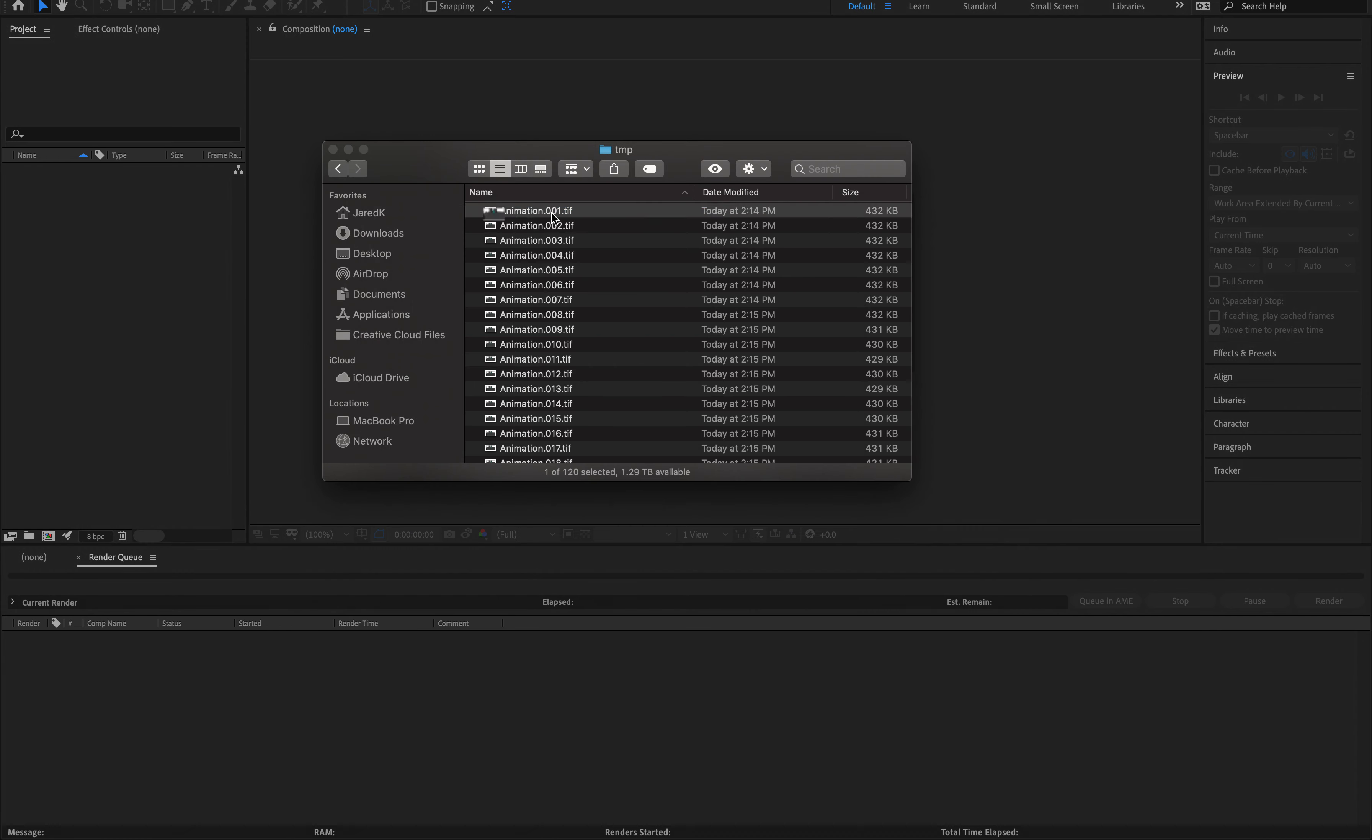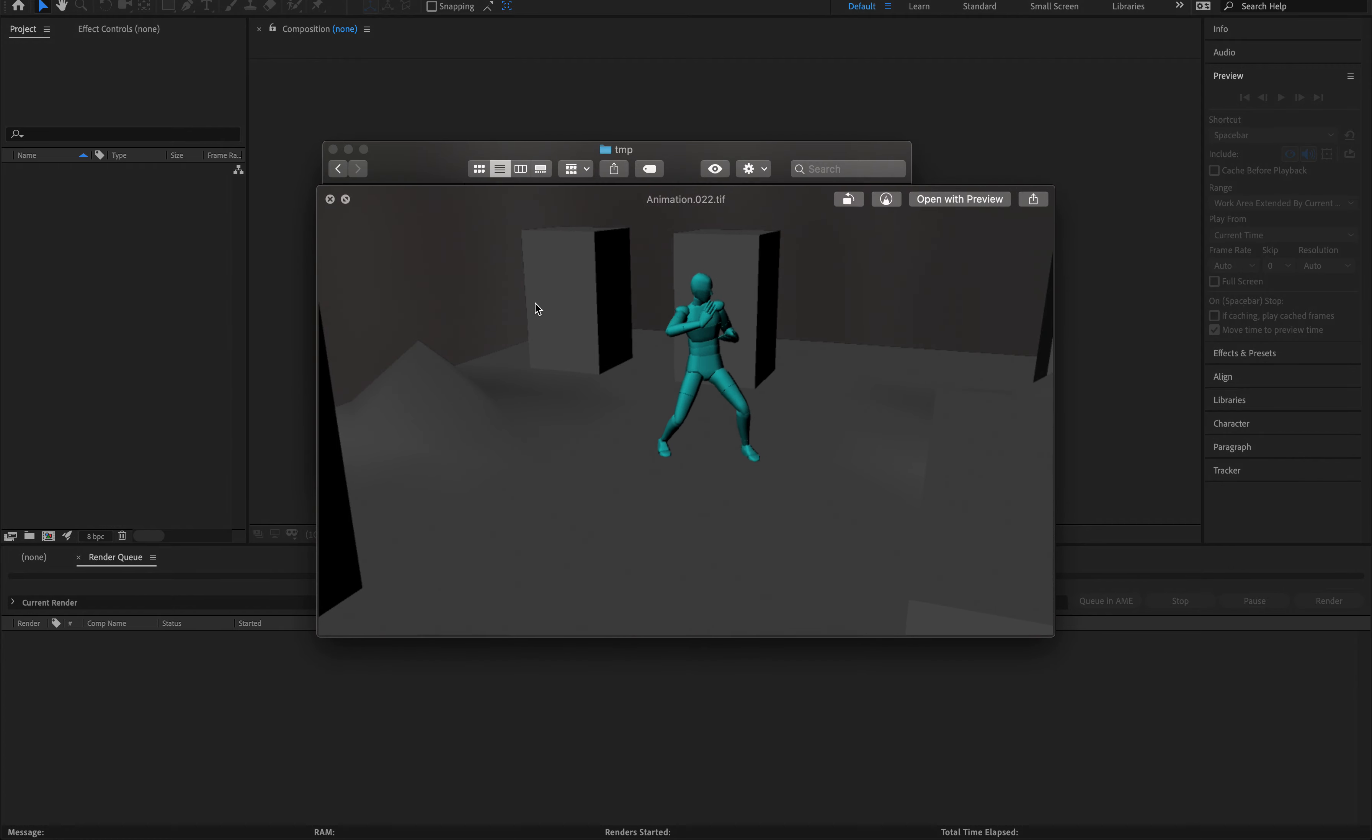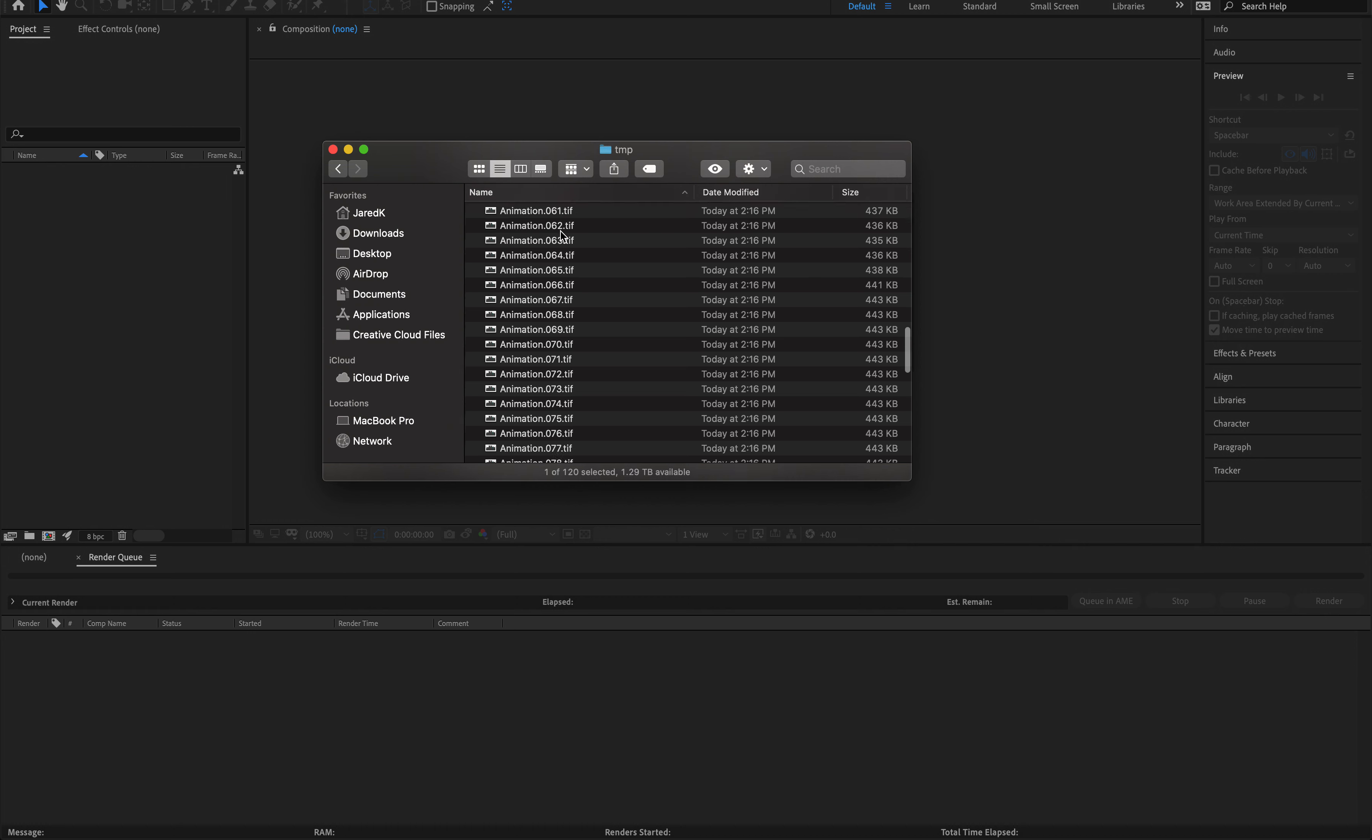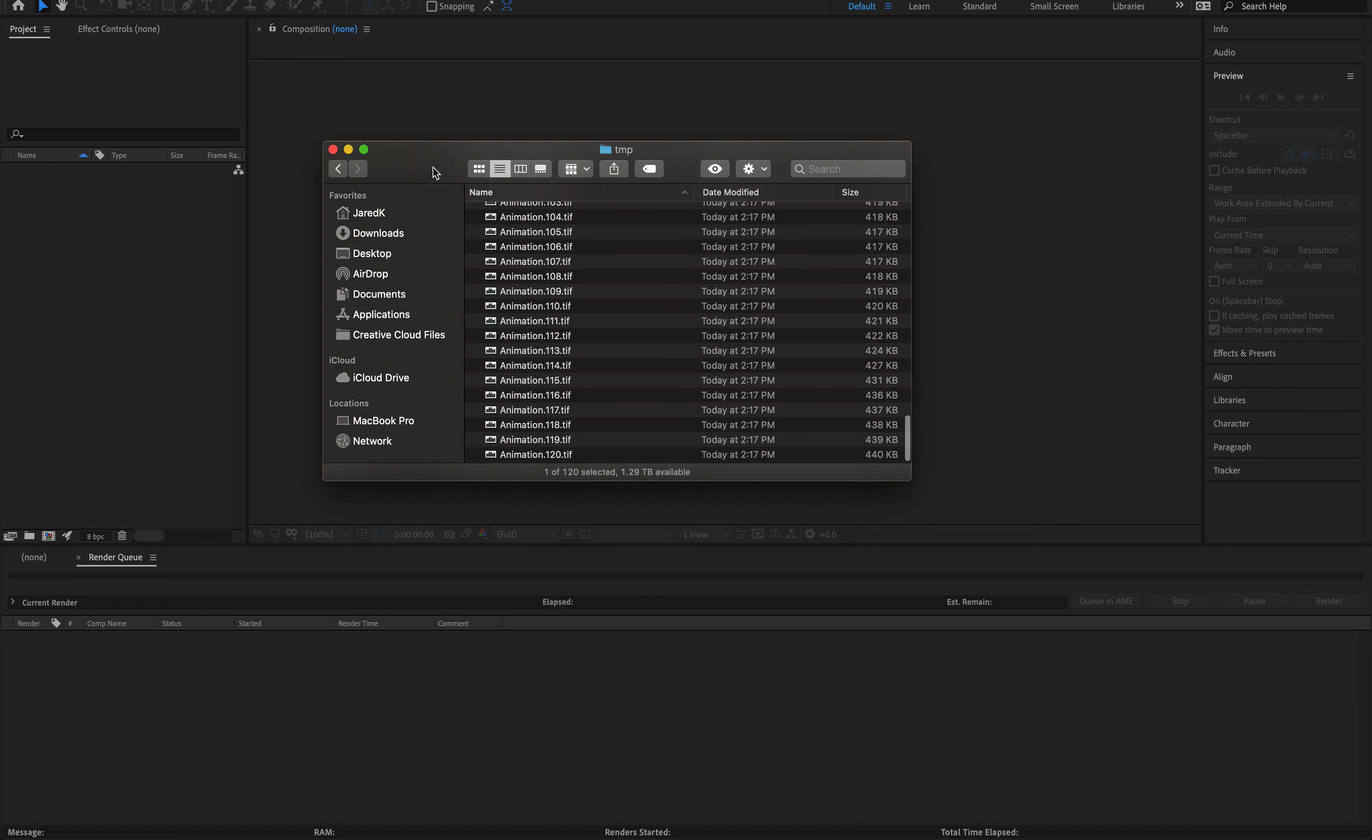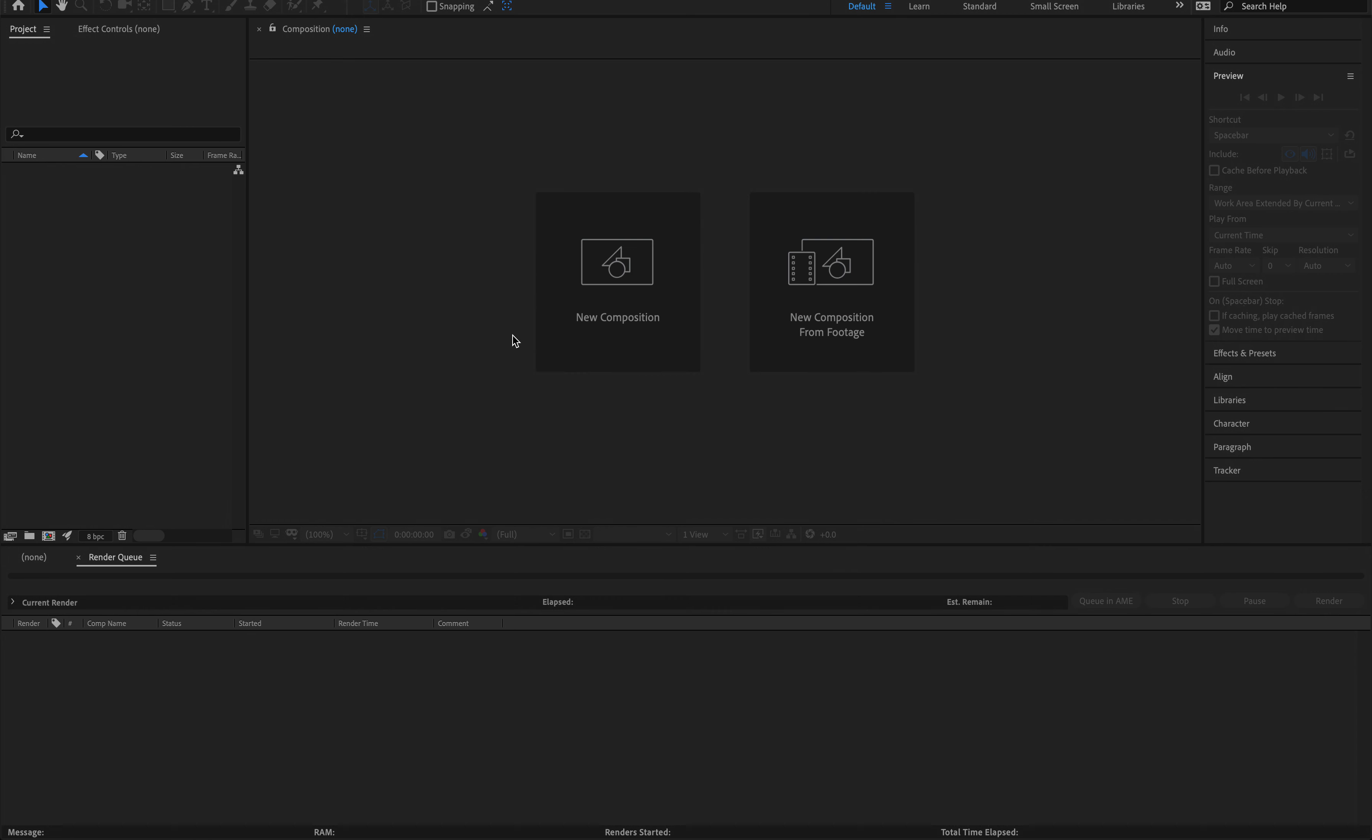So if I press space, you can see all these different frames and I can go through them just like that. So everything rendered out really nice, but now we want to turn it into a video.